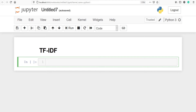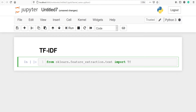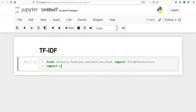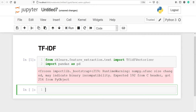From sklearn we will import the TF-IDF vectorizer: from sklearn.feature_extraction.text import TfidfVectorizer. We will also import pandas as pd. TF is a measure of how frequently a word occurs in some document, and IDF is a measure of how infrequently a word occurs across the entire corpus, where the corpus represents all of the documents you are working with.